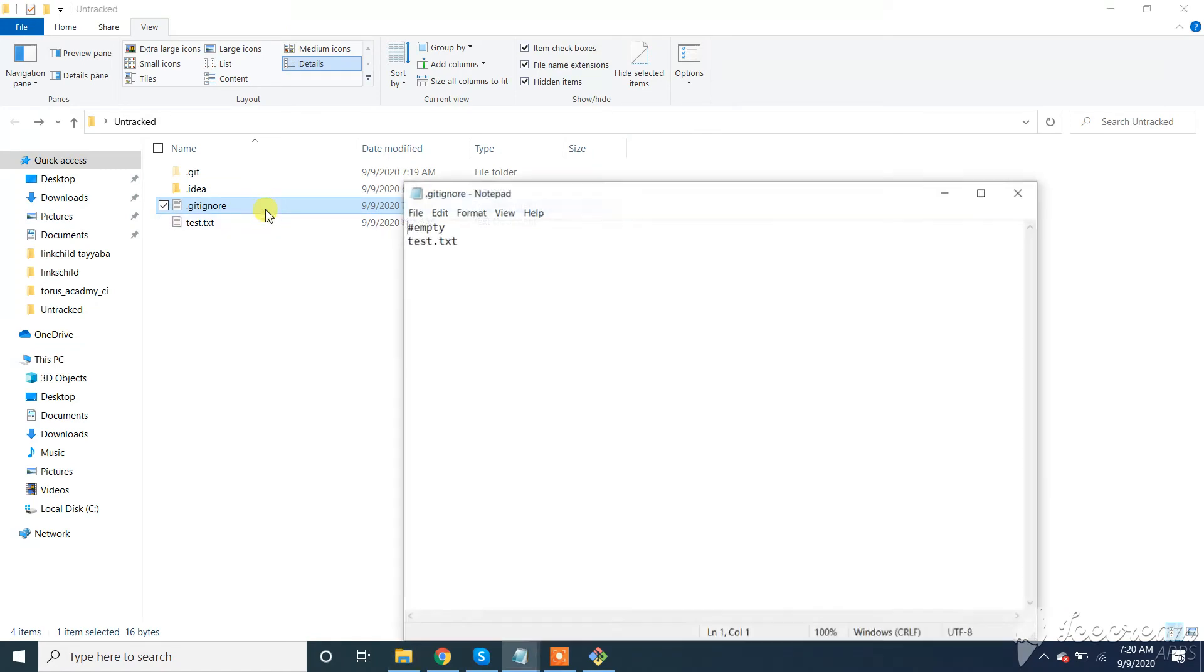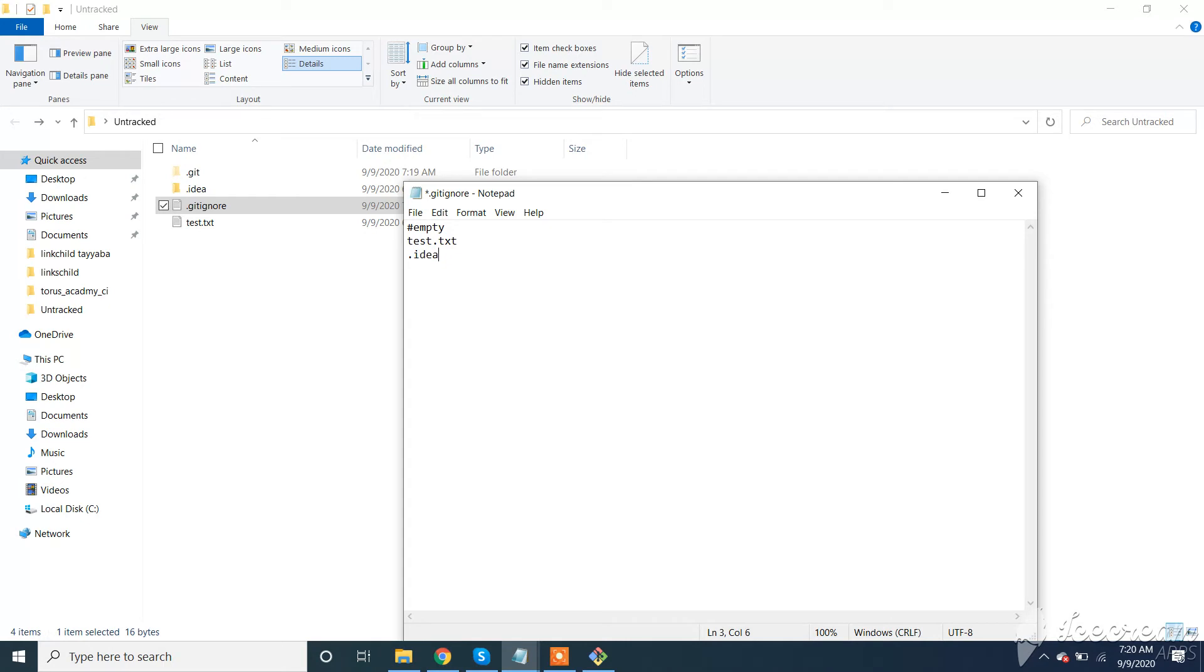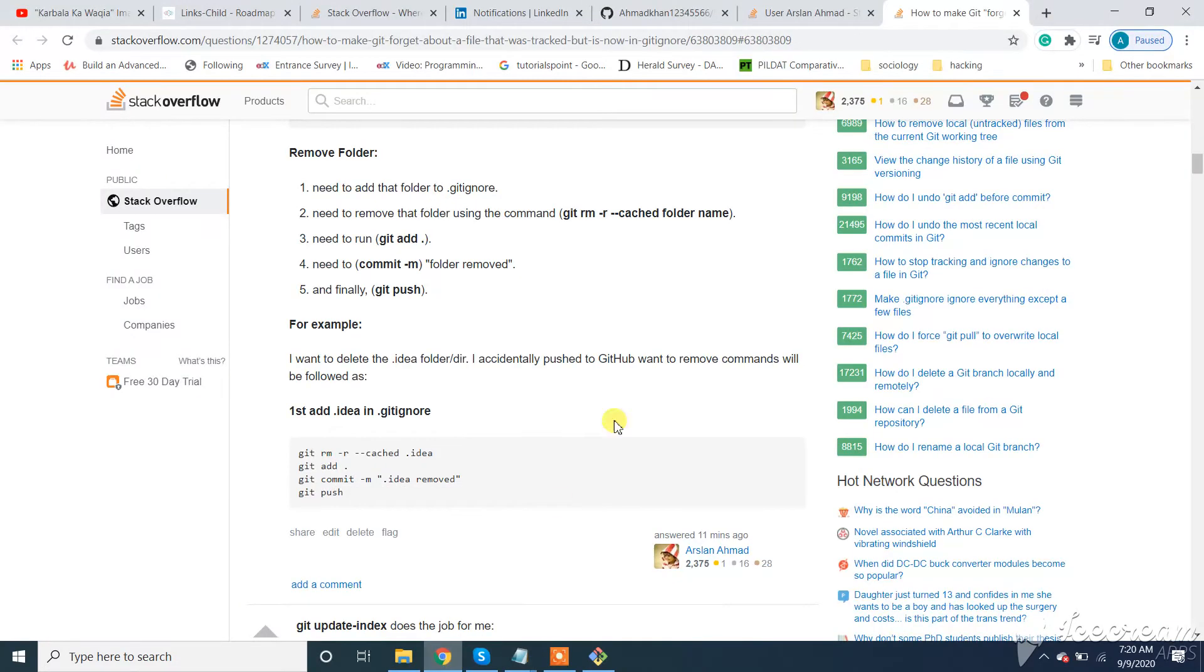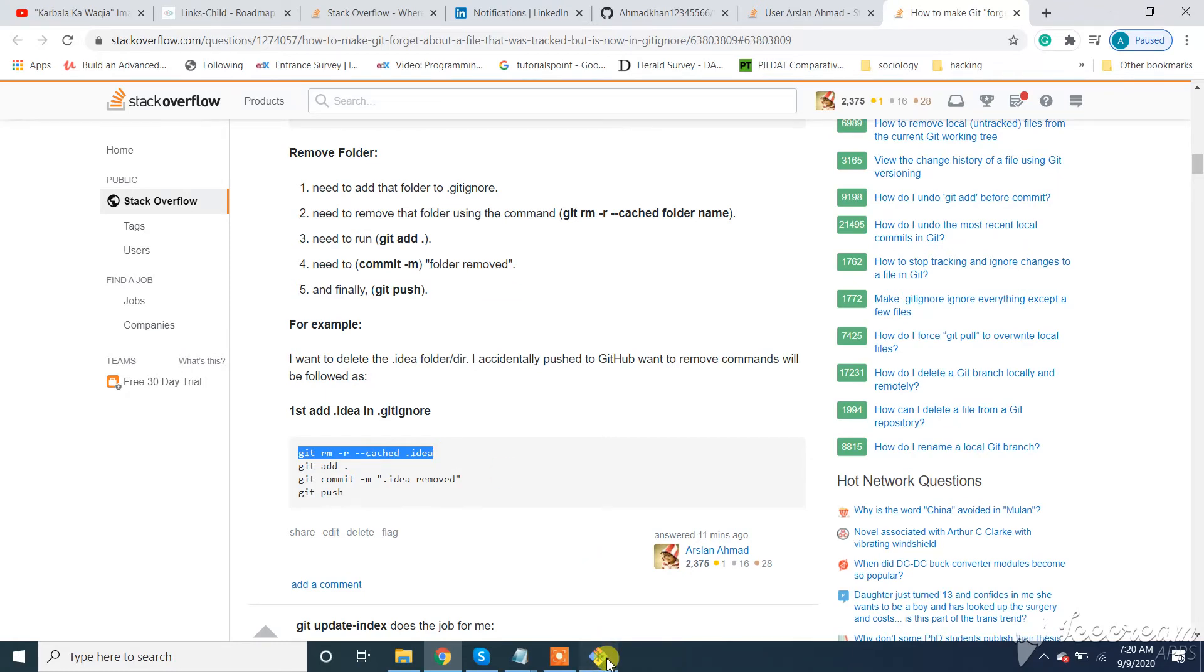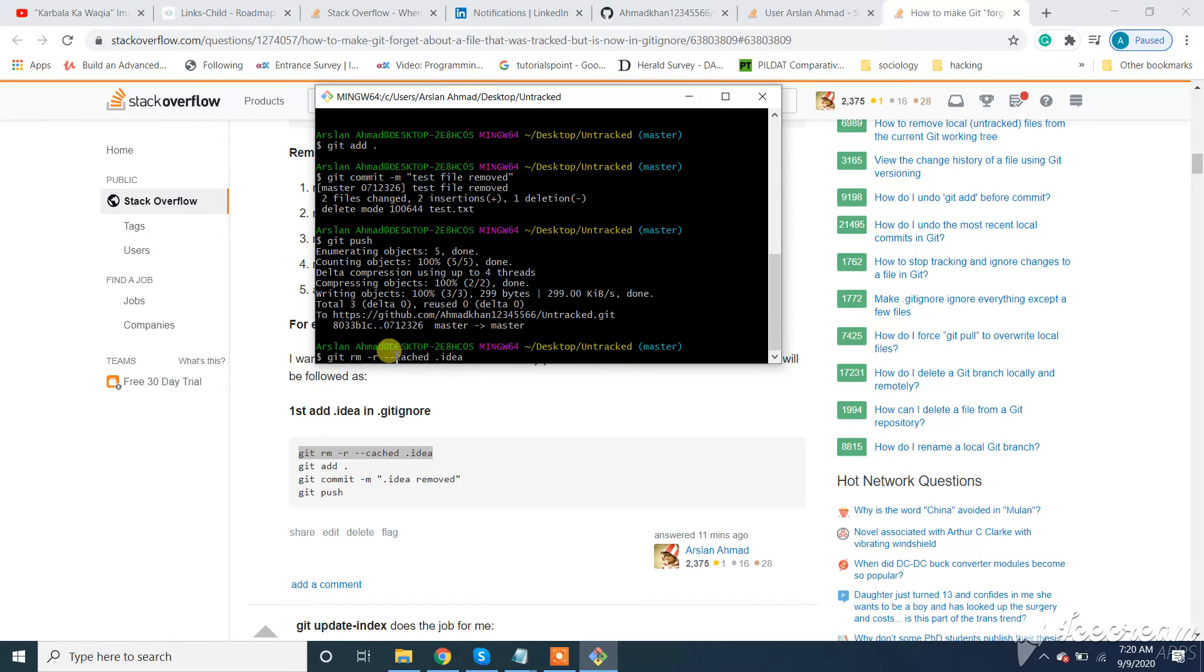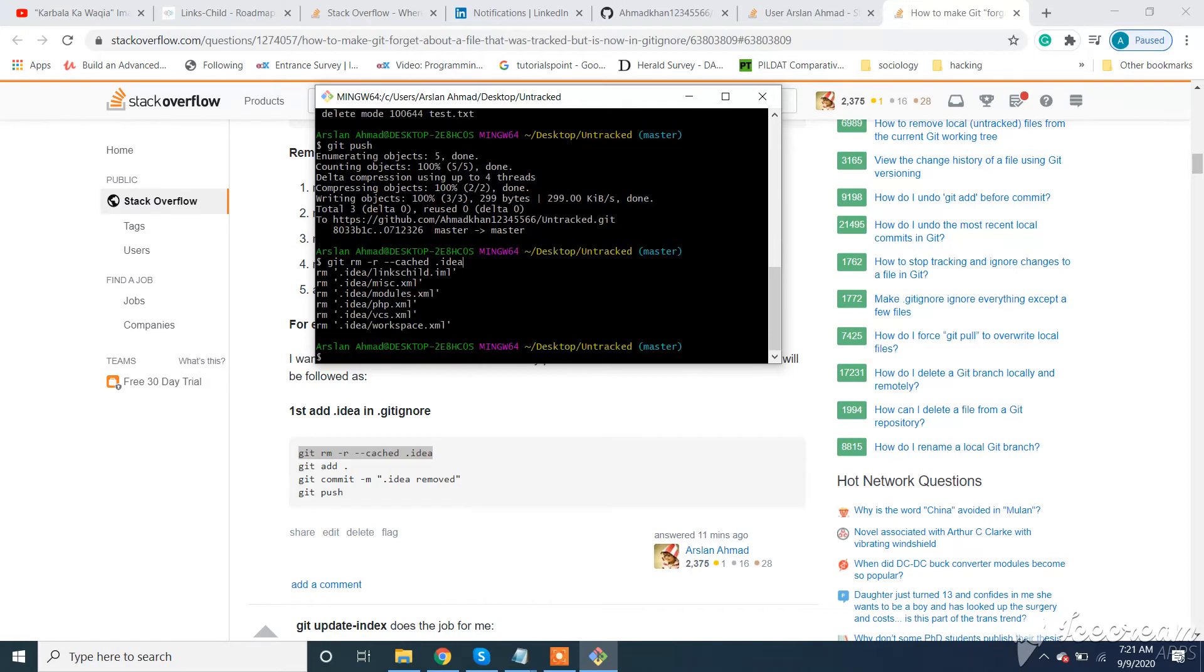Our .idea directory - normally we don't push our IDE directory to our GitHub repository. What to do? First we add it to .gitignore. Now we run git rm and then -r for recursively. This will delete the whole directory. So let's run this.